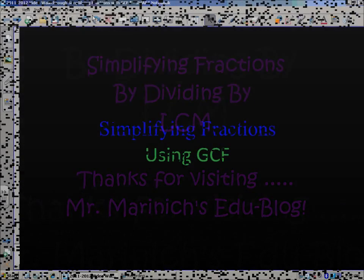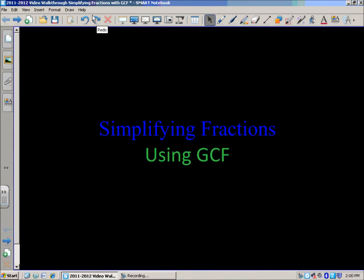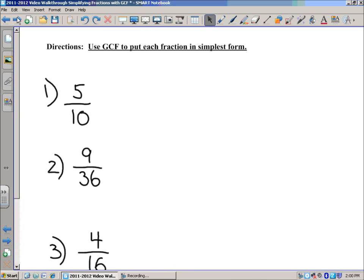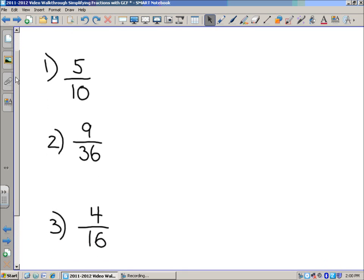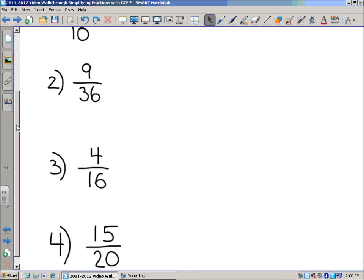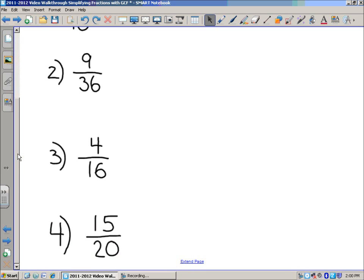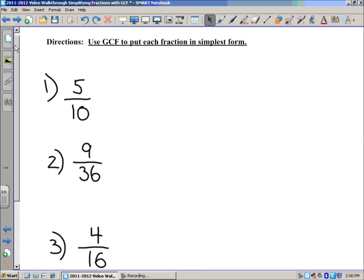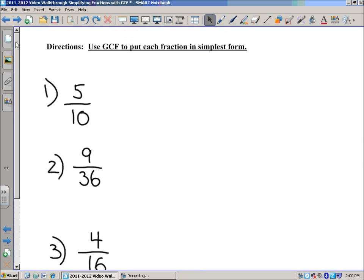In today's lesson, we're going to take a look at simplifying fractions using GCF, or the Greatest Common Factor. And we're going to try that with four different fractions. The first one would be 5 tenths, second 9/36, third 4 sixteenths, and the last one, number four, would be 15 twentieths. And we're really going to come up with equivalent fractions.